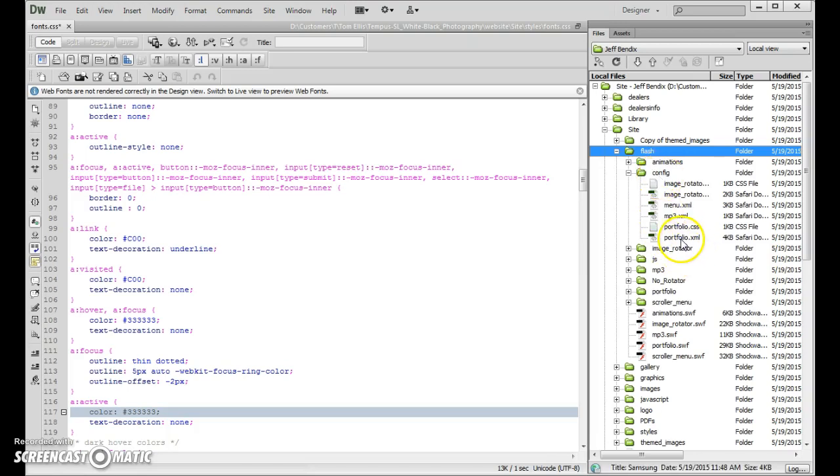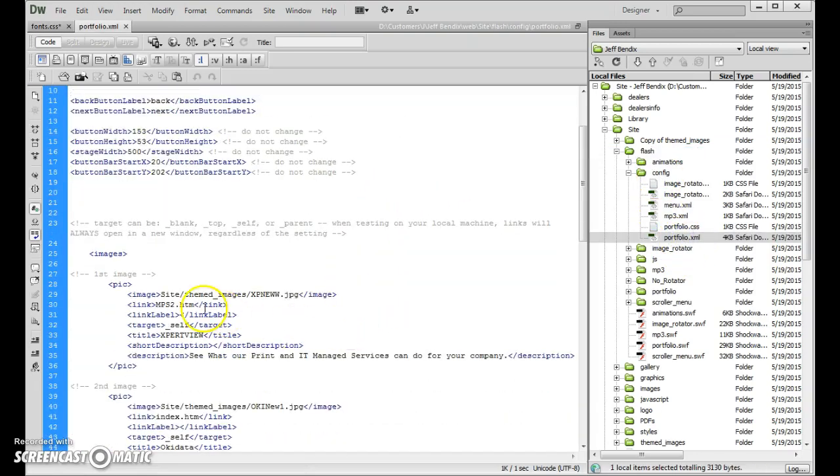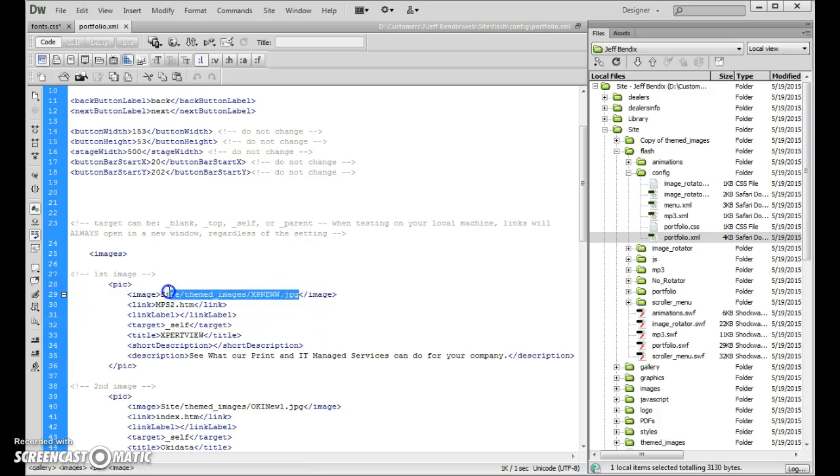Open up the portfolio.xml. Okay, right here if we just scroll down a little bit to say line 29 or so, here's where it tells us where the image is being loaded in from. That's your logo image right there.